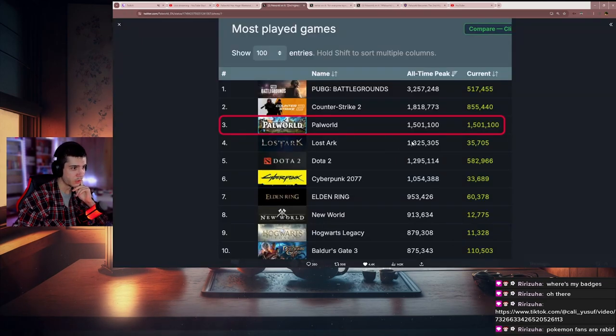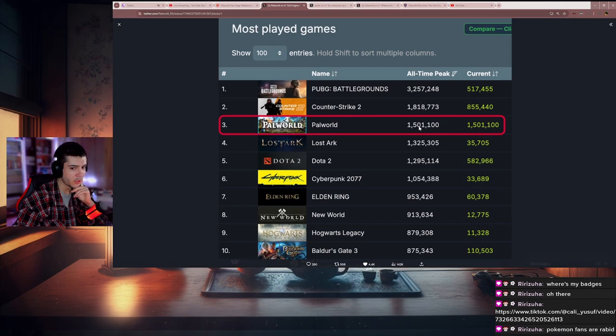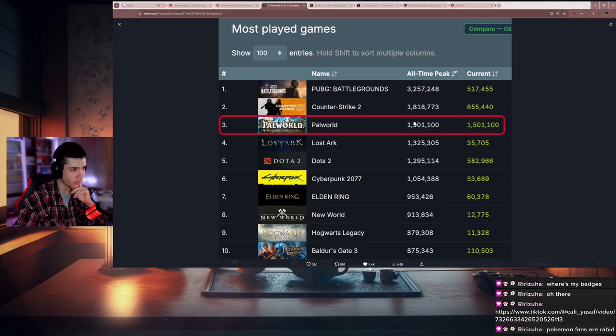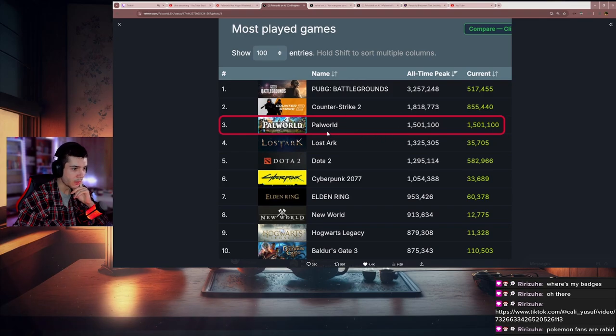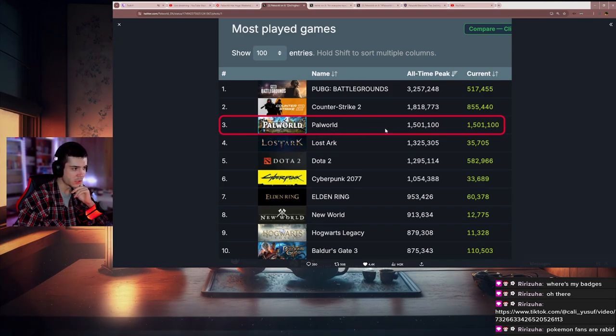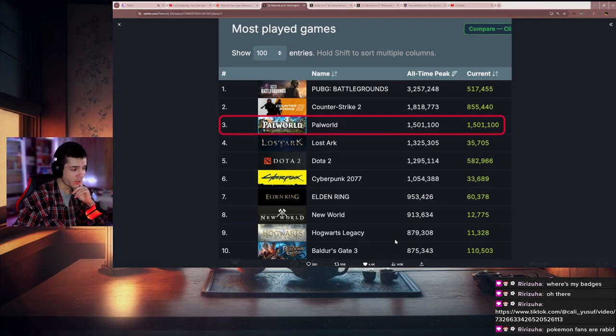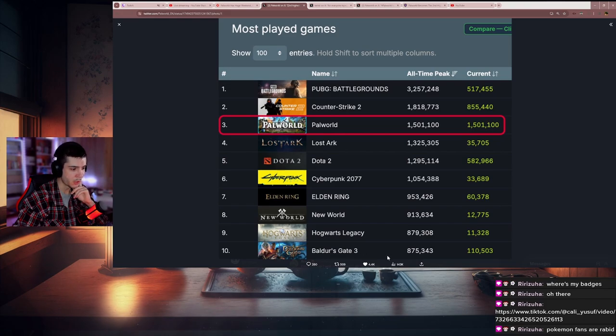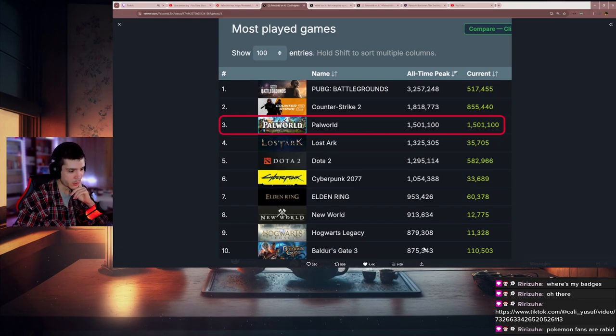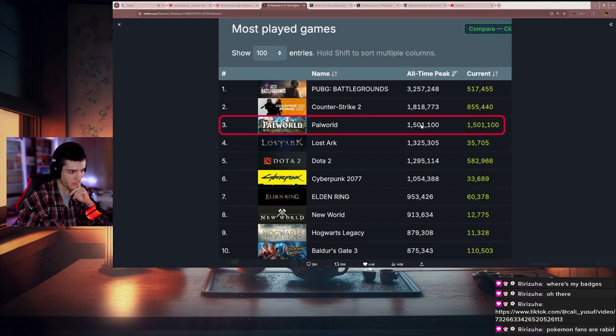Also, this happened on a Monday—one and a half million people on a Monday were playing Palworld. This is insane, having almost double the numbers of the game of the year from last year, Baldur's Gate. I'm not saying Baldur's Gate is bad, but it's just insane to think about it.